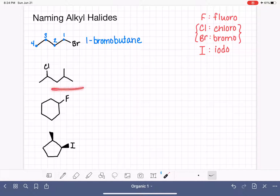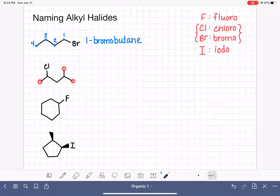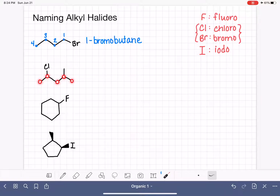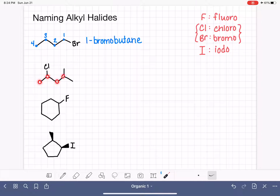For the next example, we start by finding the longest continuous chain of carbon. We look at all of the carbon endings in the molecule and find a way to connect one ending to another passing through the most possible carbons. Our longest continuous chain is right here — or an equivalent chain right here; those are exactly the same. We number this chain to give our substituents the smallest possible numbers.